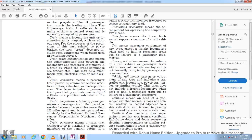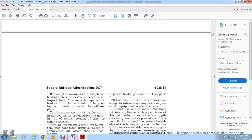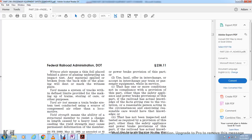Vestibule door means a door separating the vestibule area from the passenger seating area or from the end frame, including doors separating sleeping compartments or similar private compartments; these are not vestibule doors. Witness plate means a foil plate placed behind glazing undergoing impact testing on which material spalled or broken from the backside of the glazing leaves a mark. Yard means a system of tracks within defined limits for the purpose of banking, leveling, or slowing of cars. Yard air test means a train brake system test conducted with a source of compressed air other than the locomotive.